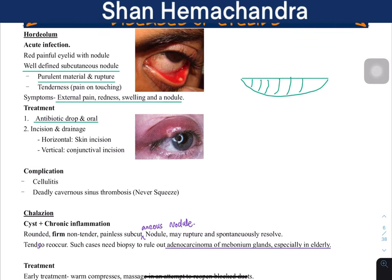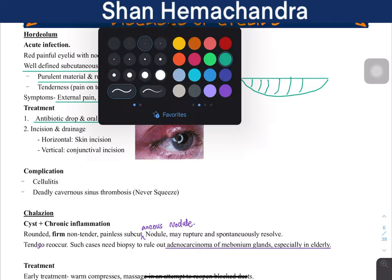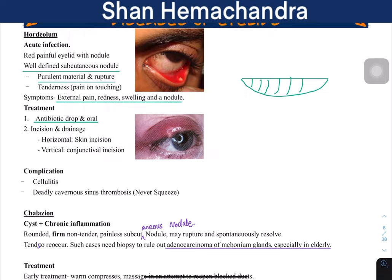The bacteria are usually staphylococci. A very common complication is cellulitis — that is, inflammation of the skin. Cellulitis is a spreading inflammation, as you will learn in pathology.